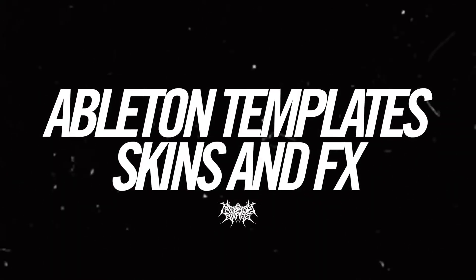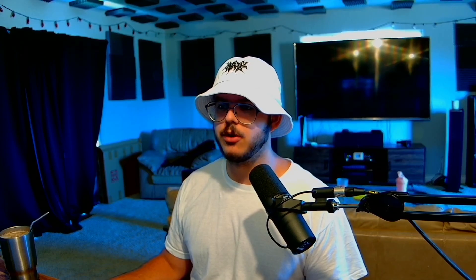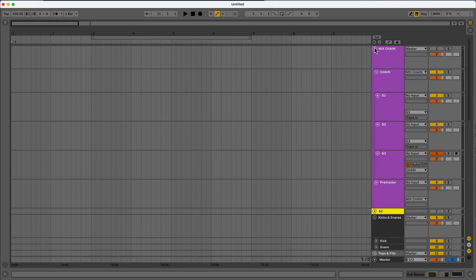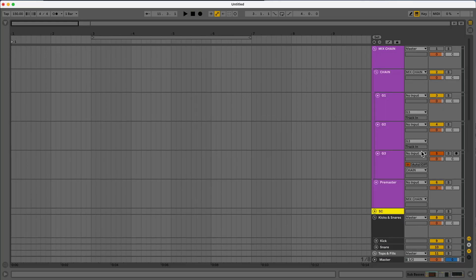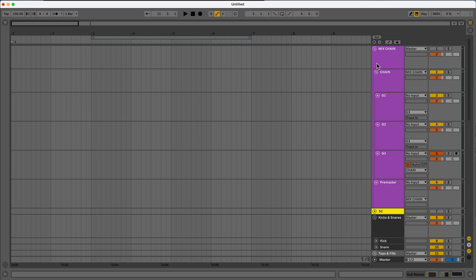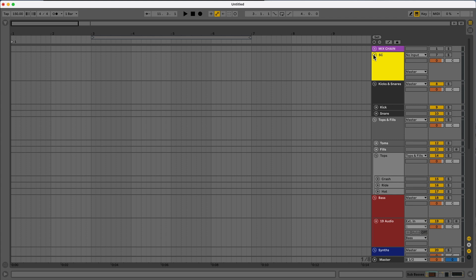This is what my Ableton template looks like. I'm going to briefly go through it and then we'll create our own from scratch so you can see how it's done. At the very top, this is where my mix chain is going to be. This is turned off until the very end when I actually have to start mixing or at least start running things through the group. I mix as I go, so it makes it a lot easier for me. This might not work if you don't mix as you go.